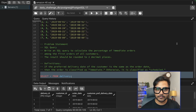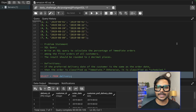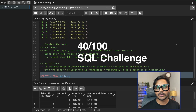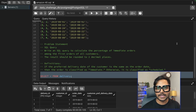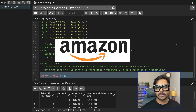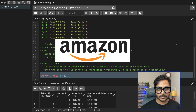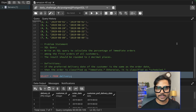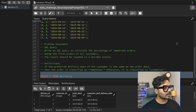Hi everyone, welcome back to day 40 of our 100 Days SQL Challenge. In this video we are going to solve one of the really interesting SQL questions that was asked recently in an Amazon data analyst interview. Let's see the question.